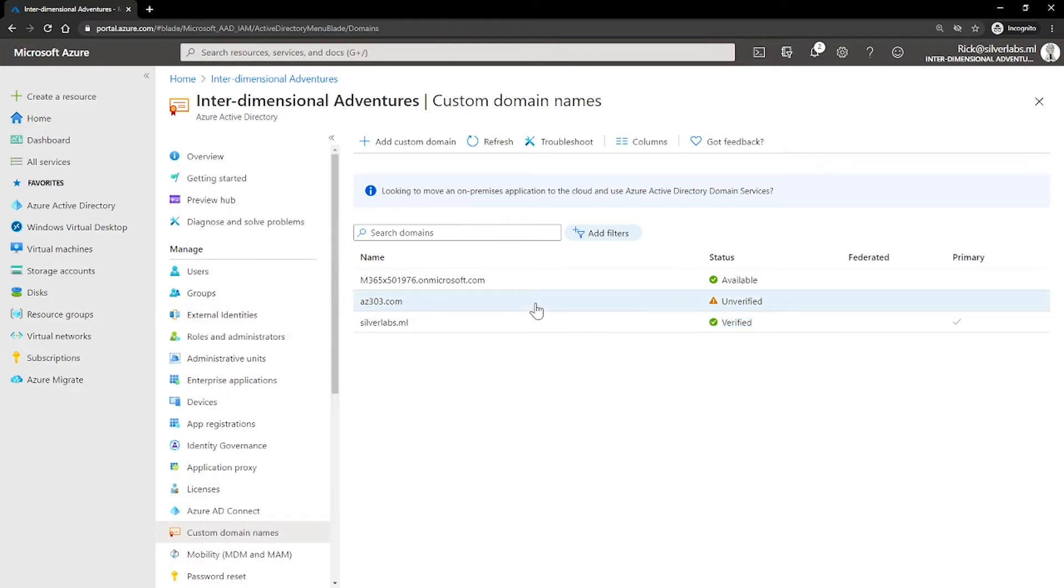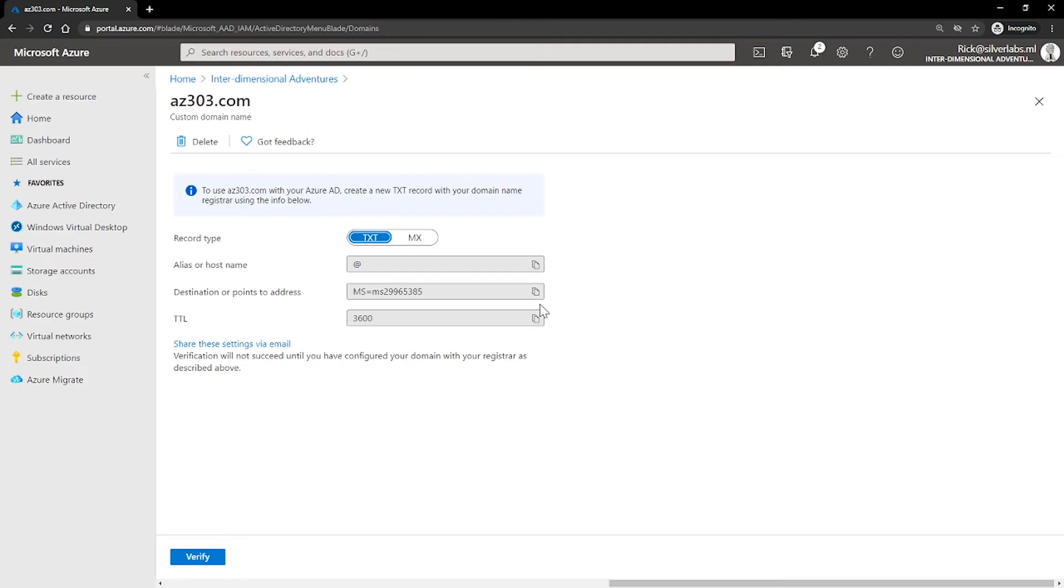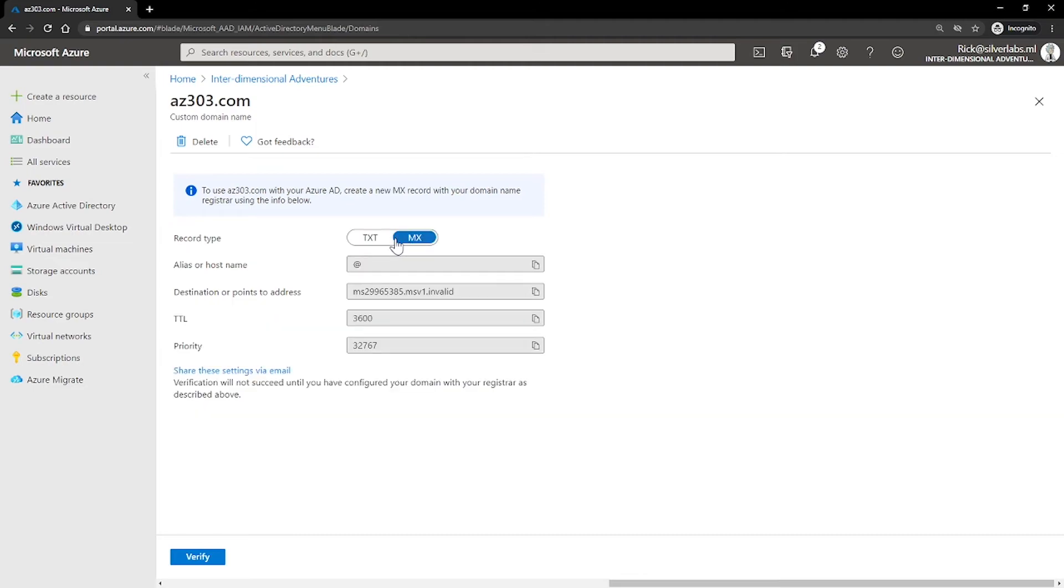So what is this verifying custom domain names all about? When an administrator adds a custom domain name to an Azure AD, it is initially in an unverified state. An Azure AD will not allow any directory resources to use an unverified domain name. This ensures that only one directory can use a custom domain name. And the organization using the domain name owns the domain name. So after adding the custom domain name, you must demonstrate ownership of the domain name. This is called verification and it is done by adding DNS record, which is the type of text and MX. This is provided by Azure into your company's DNS zone.